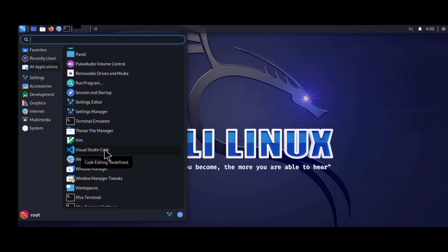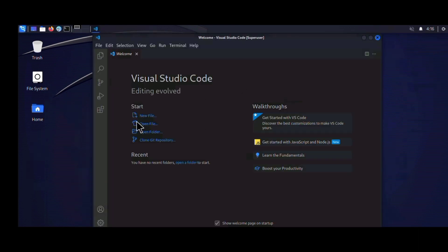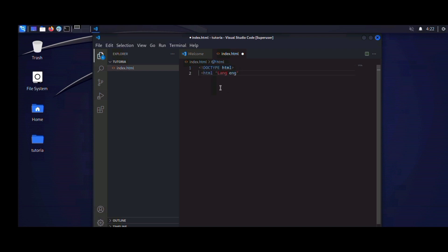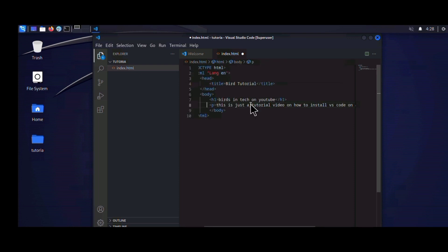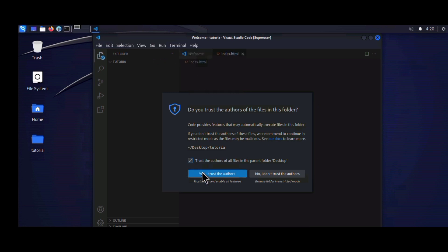Hello guys, welcome to my YouTube channel. In today's tutorial I'm going to be showing you how to install Visual Studio Code on Android — how to download it, install it, set it up, create a project with it, and host it on a live server.